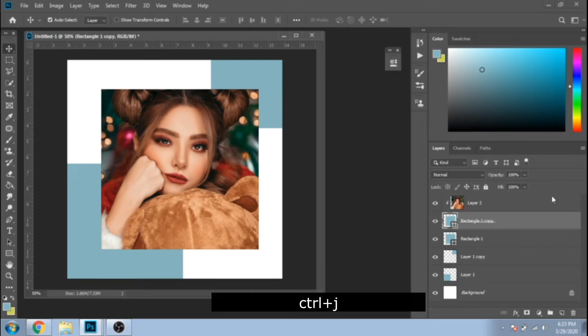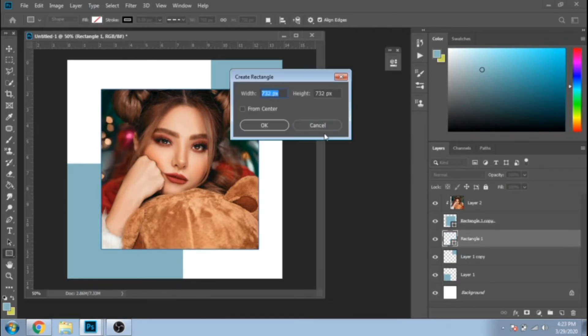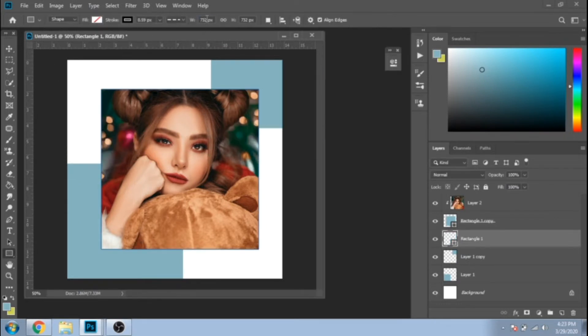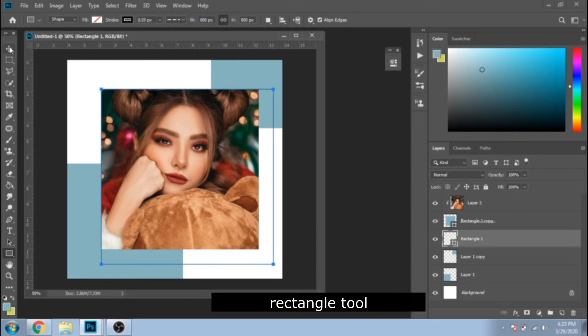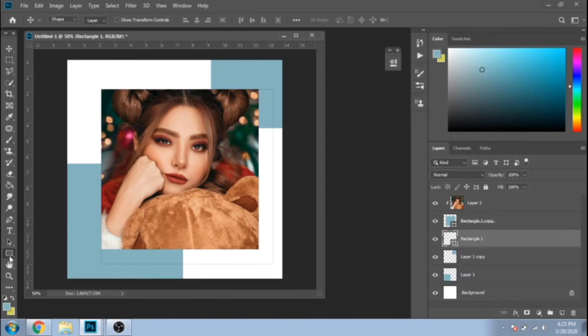Duplicate the square. Move it under the photo. Click on Rectangle Tool and for Fill choose None and for Stroke Black in a bigger size.